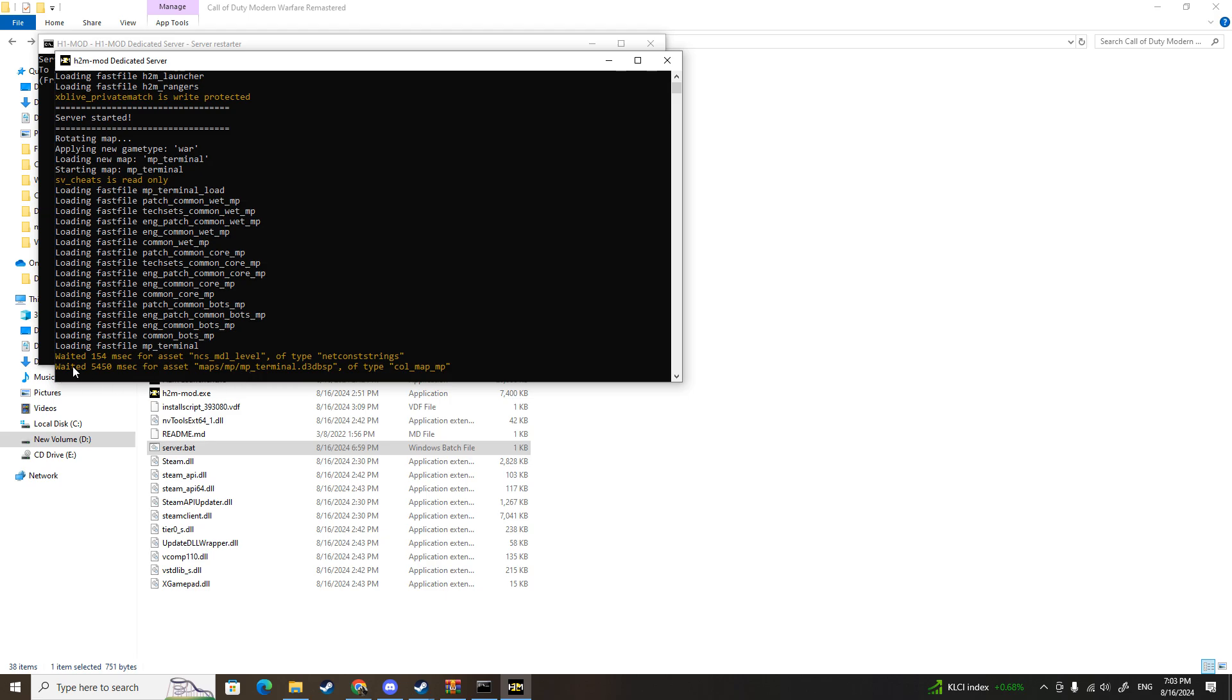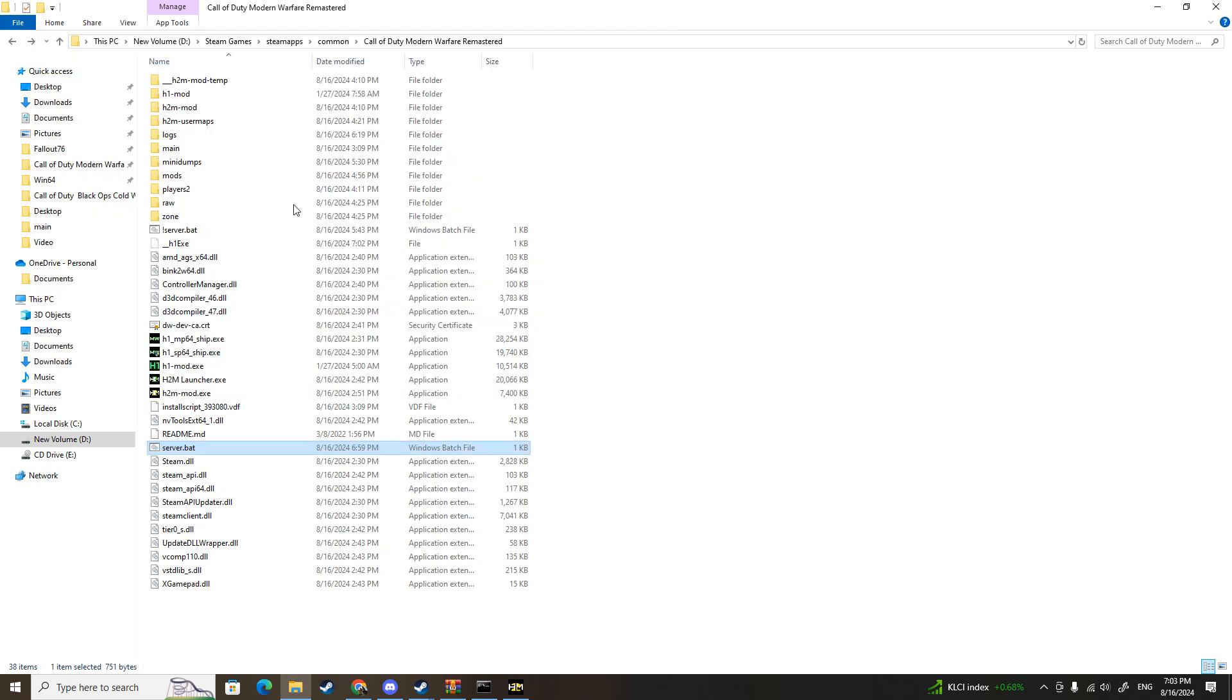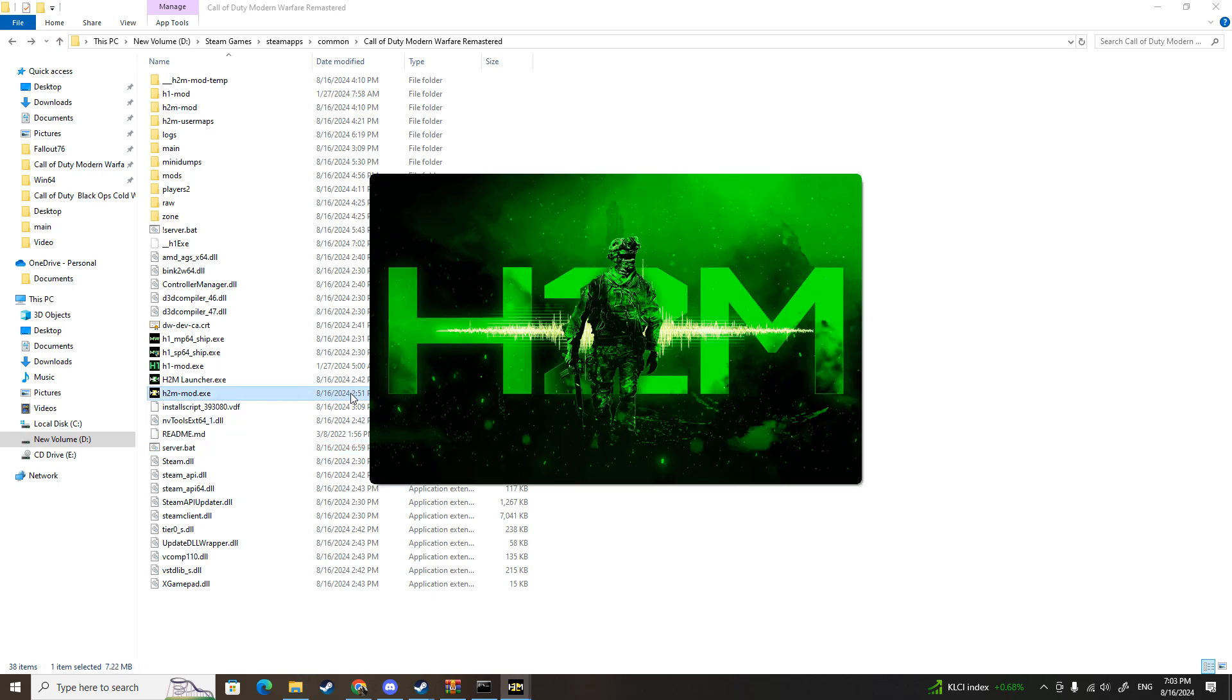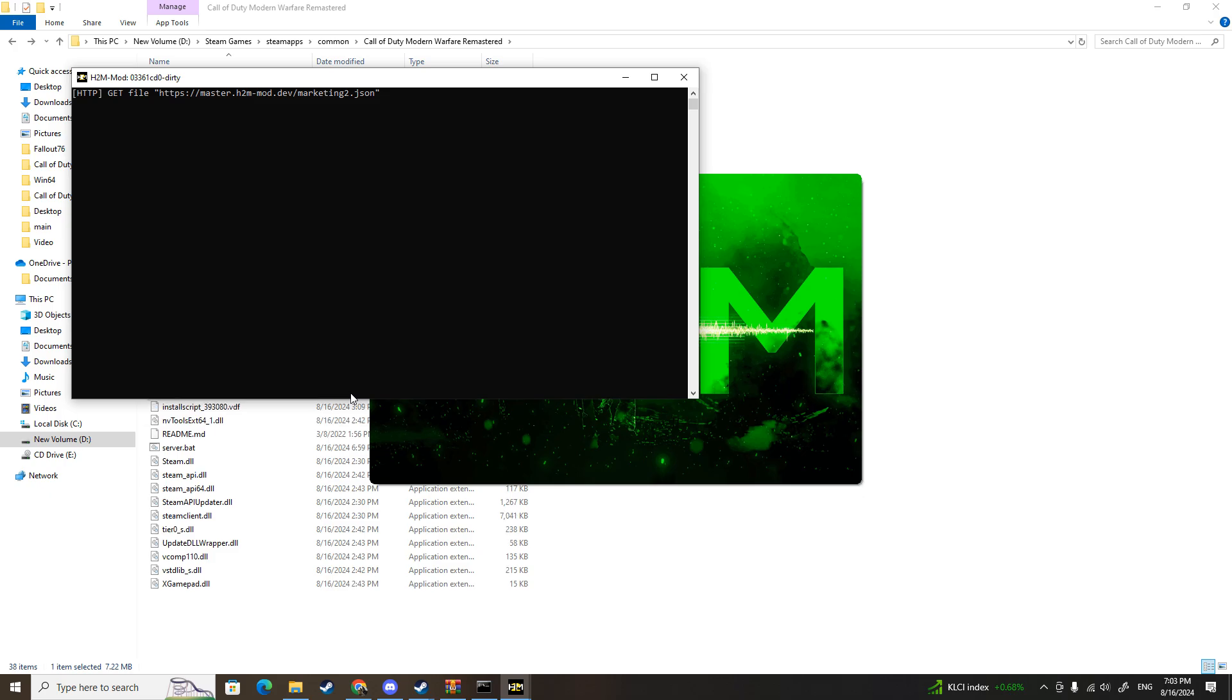Now once it shows you the bots progression server, that shows that that is your server and now you can play it. So now you double-click on H2M mod exe. Now this is going to take another two minutes because it has to load again all of the Modern Warfare 2 files to load into the game.